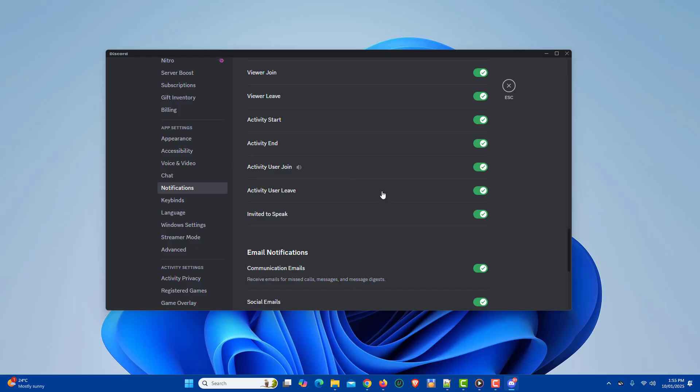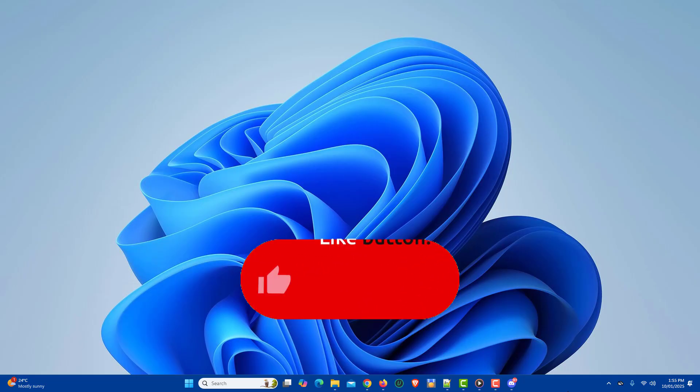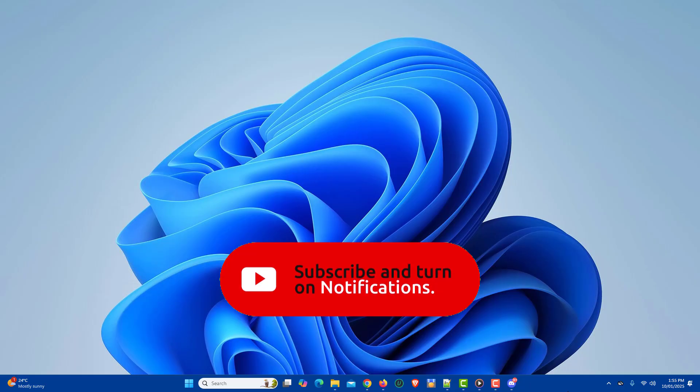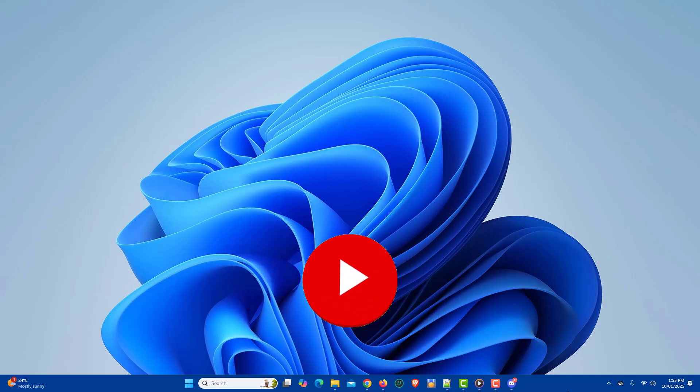Those were some of the ways to fix Discord notifications on Windows 11. If you found this video helpful, please like the video, share with your friends, and subscribe to my channel. Thanks for watching and I'll see you in the next video.